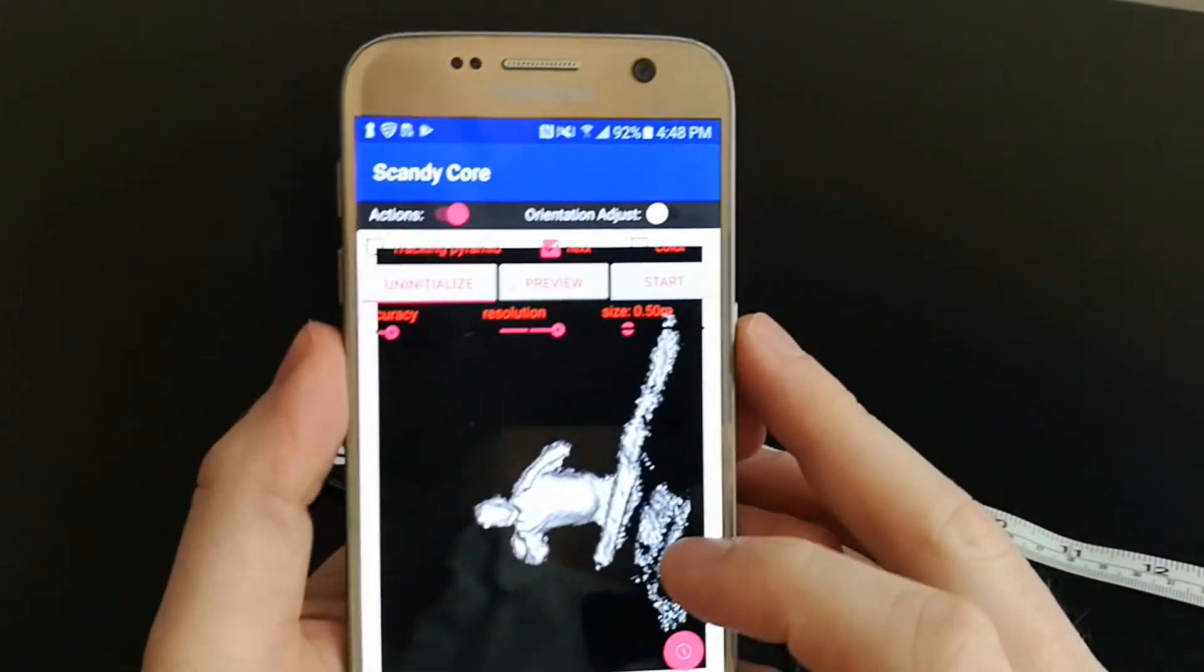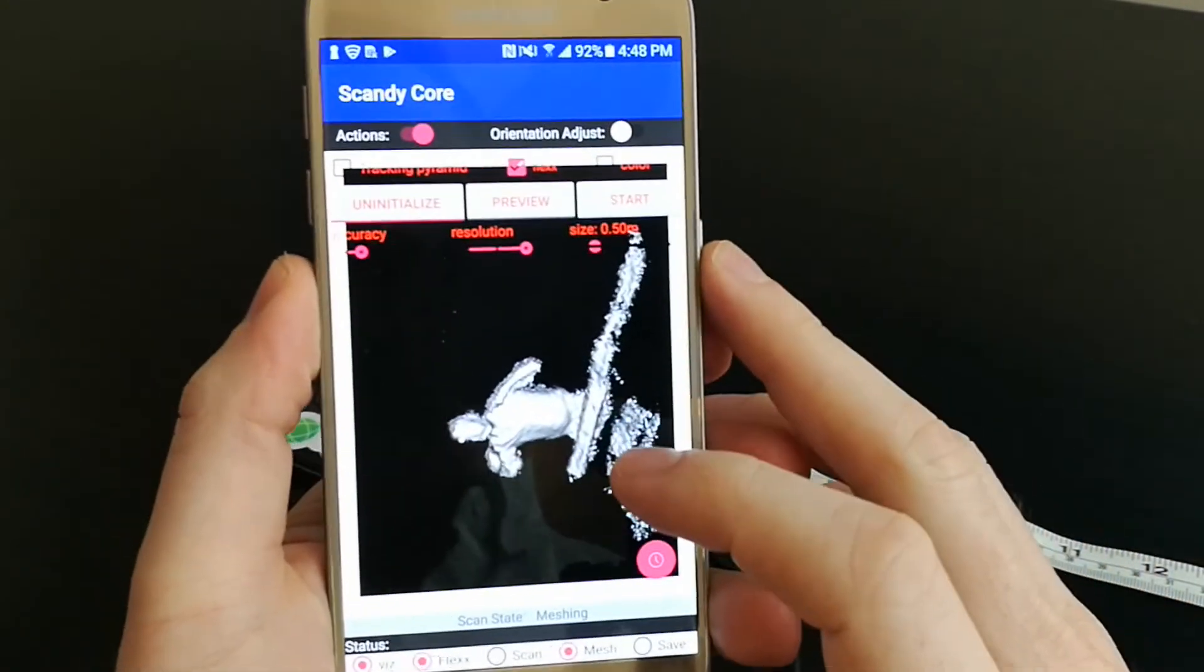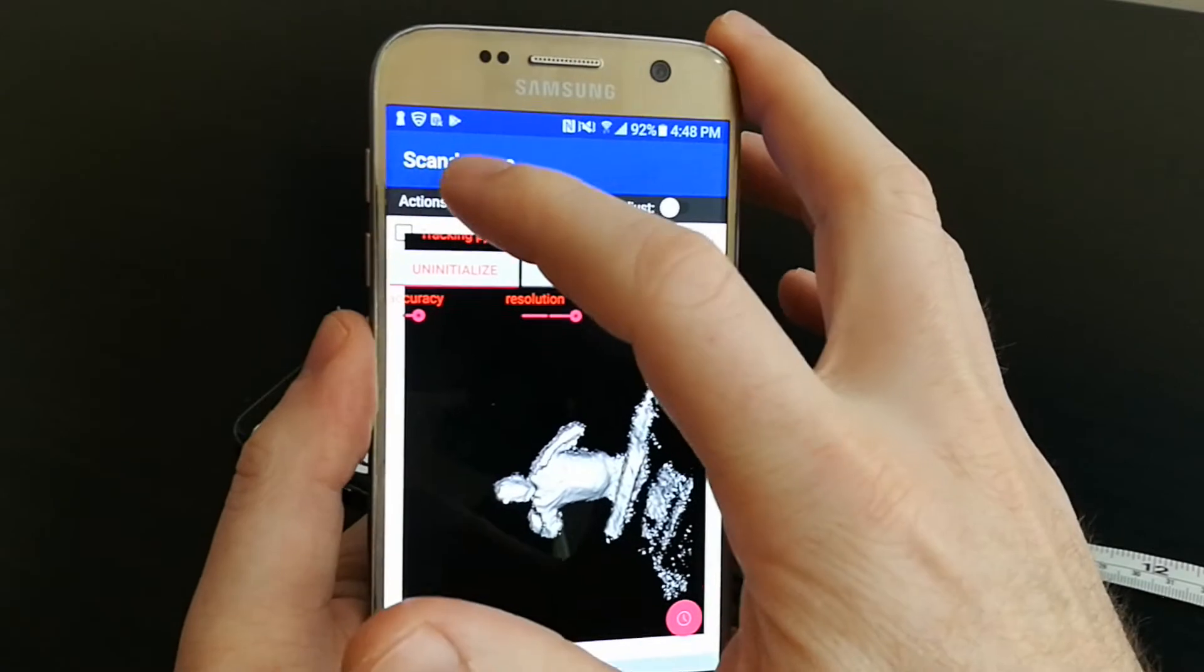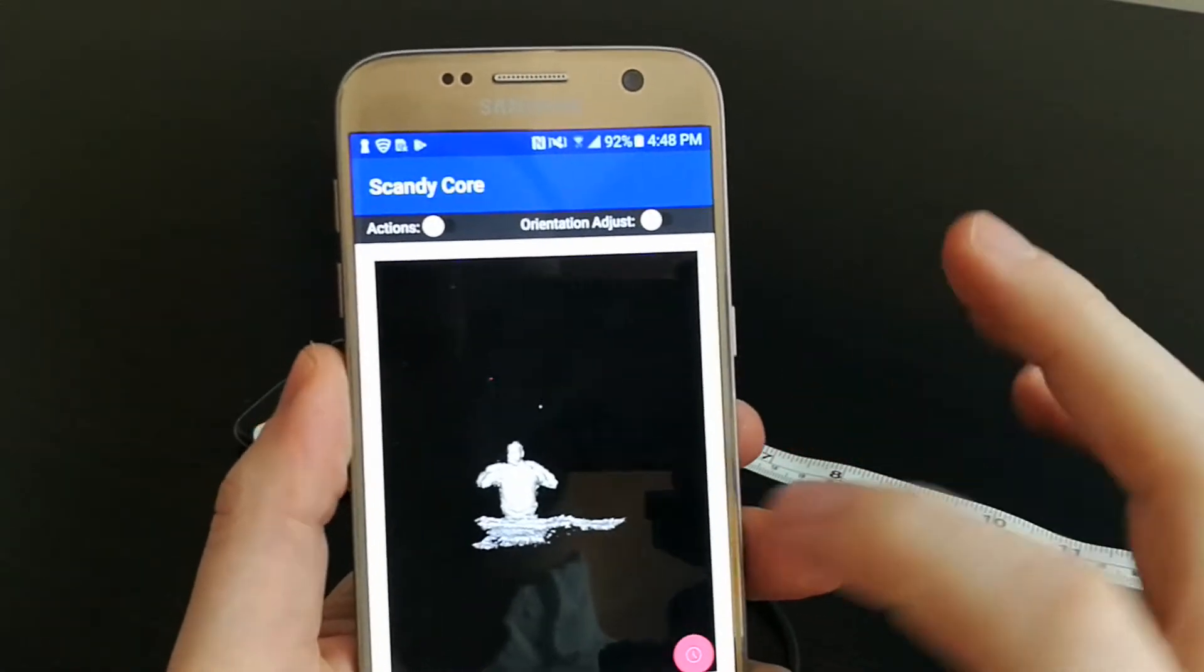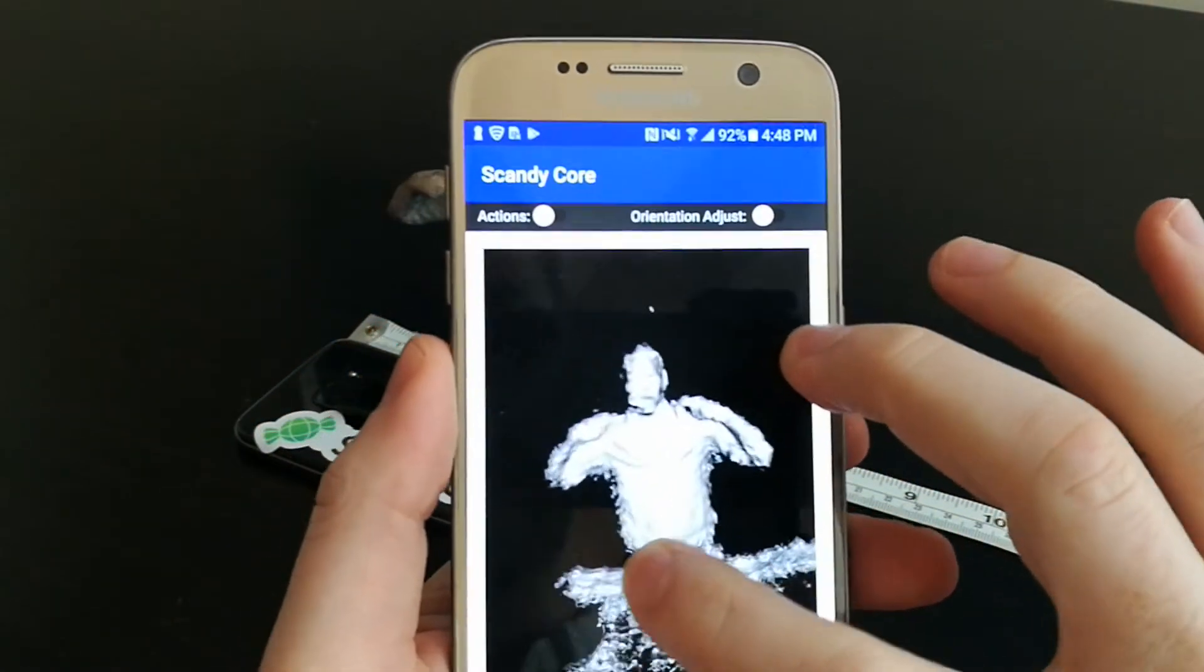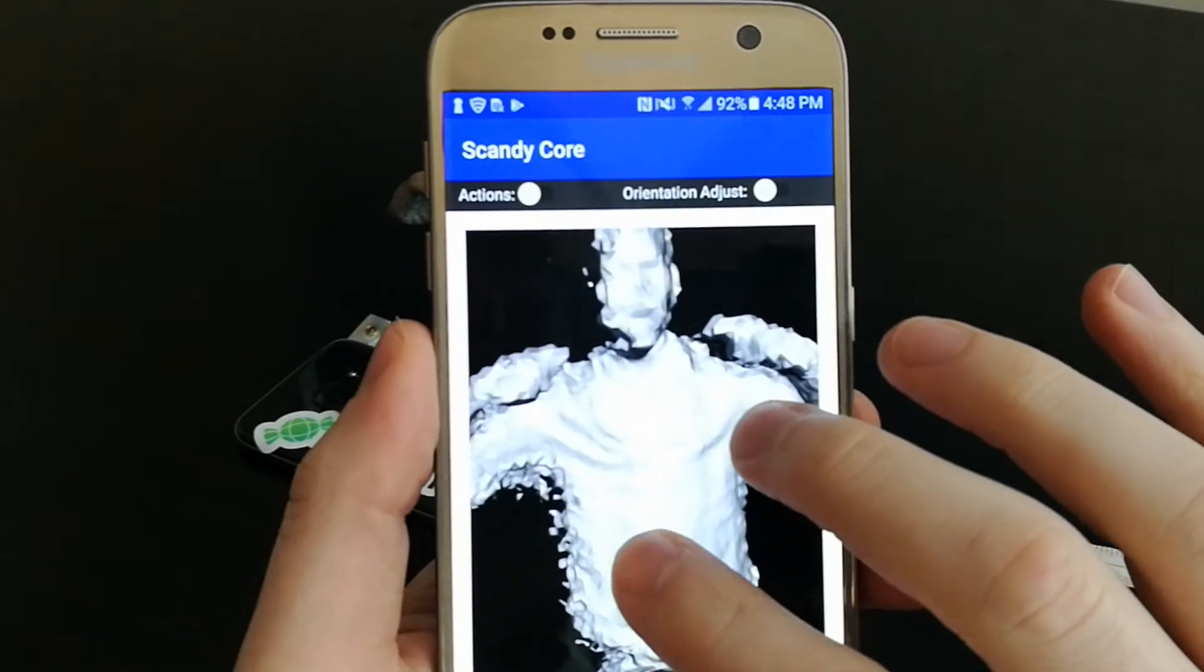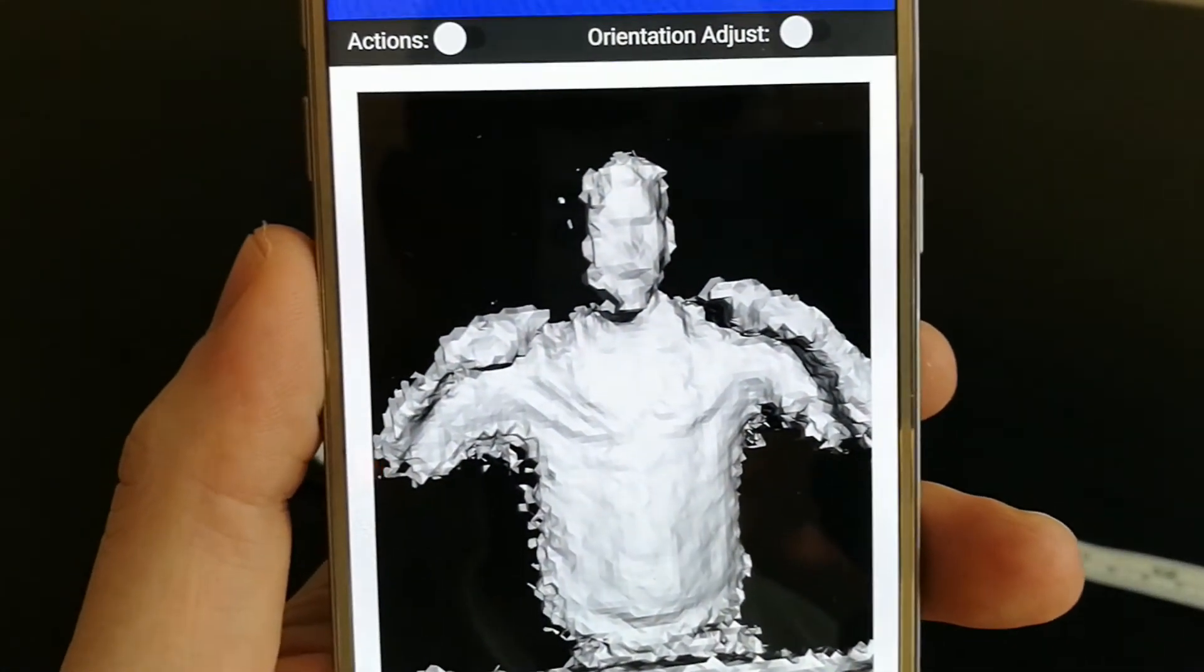Meshing also takes a fair bit longer whenever we're doing a high-resolution scan versus a low-resolution, so it's just something to bear in mind. But there we go,